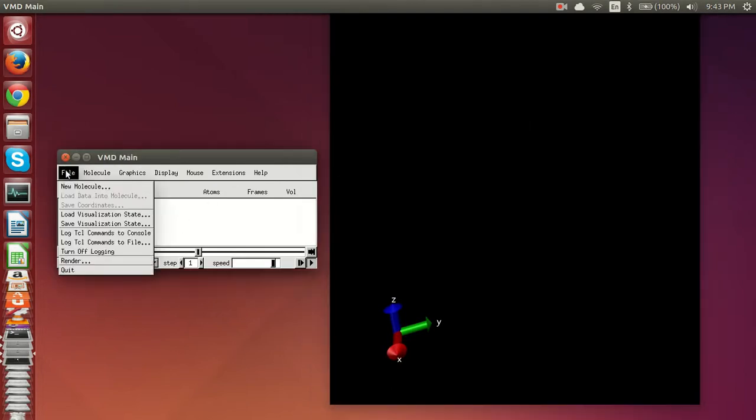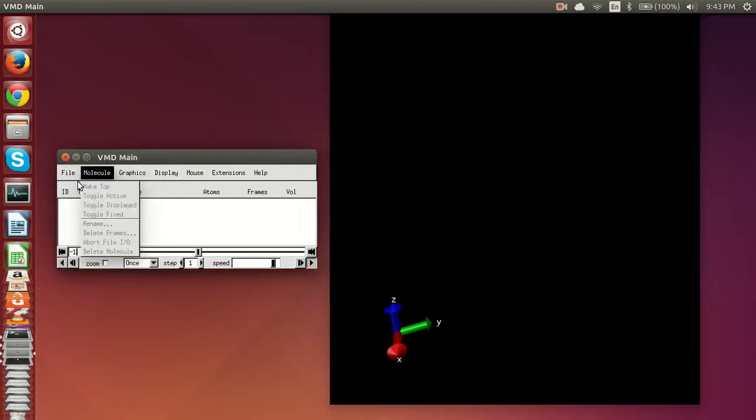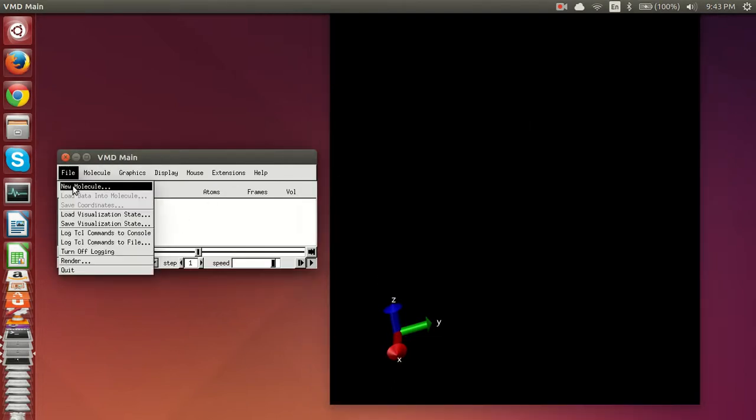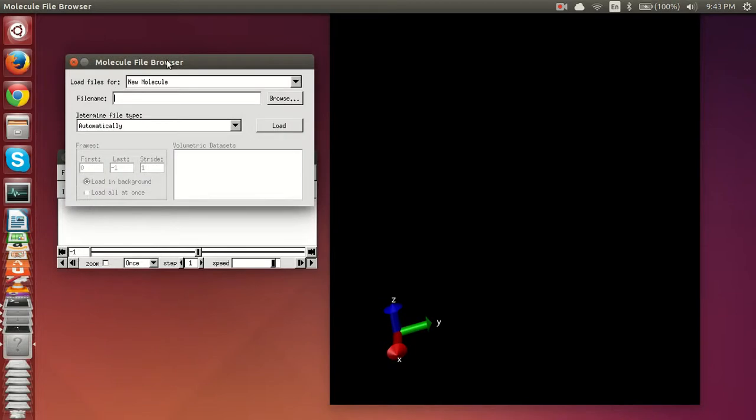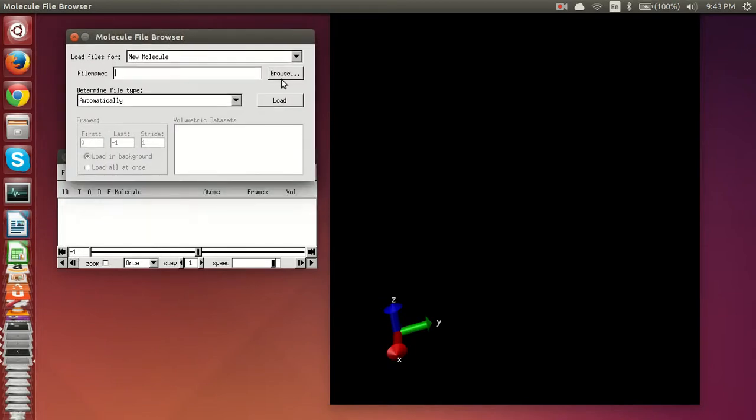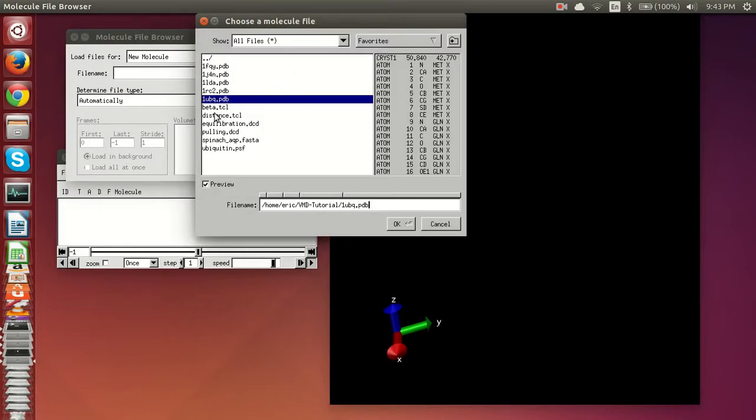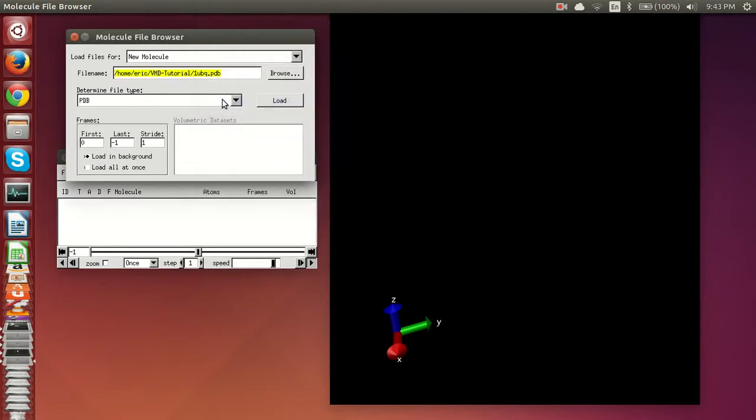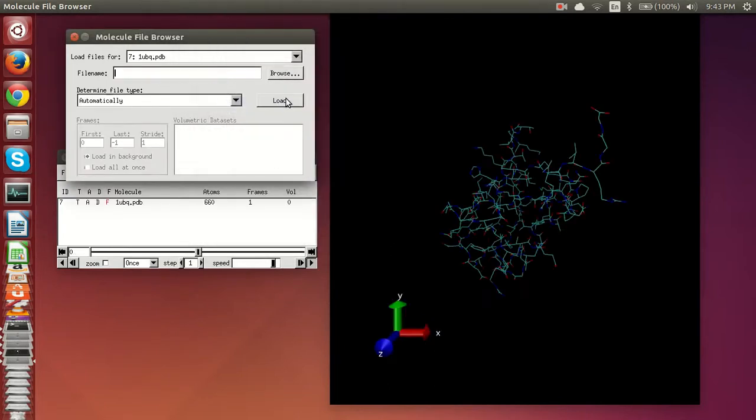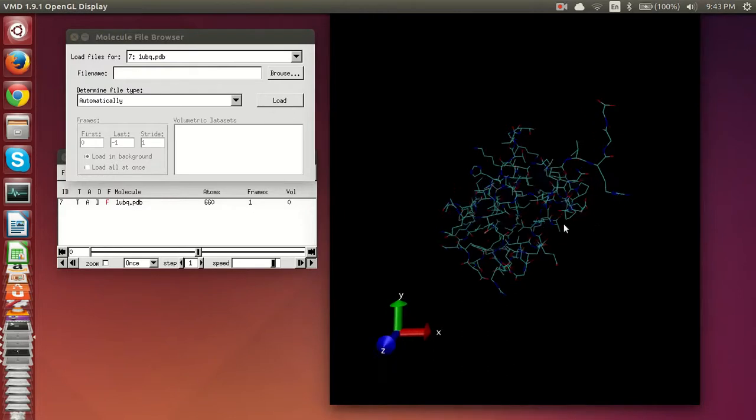Now to add a new molecule just go to File, New Molecule and I'll bring up this molecule file browser. You just click browse and you pick files from your existing library. So right now we're going to load in this PDB file and we'll take a look at it.